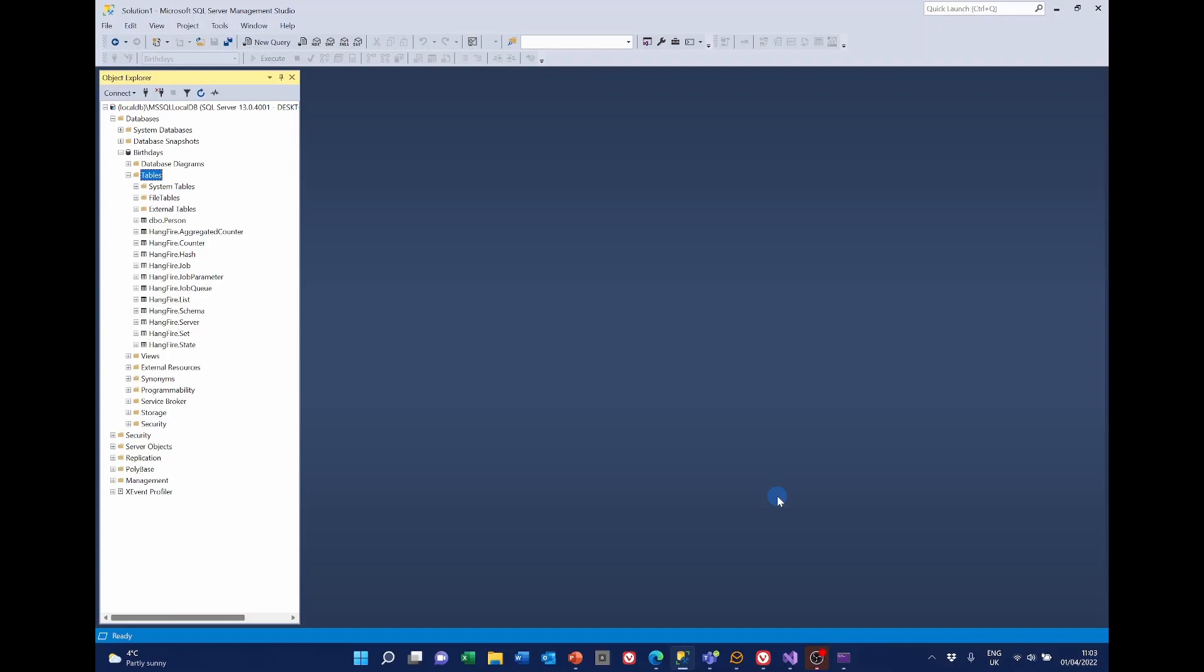Thank you very much for watching this. I'll put a link in the description to relevant links including the Hangfire documentation page. Thank you very much for watching.